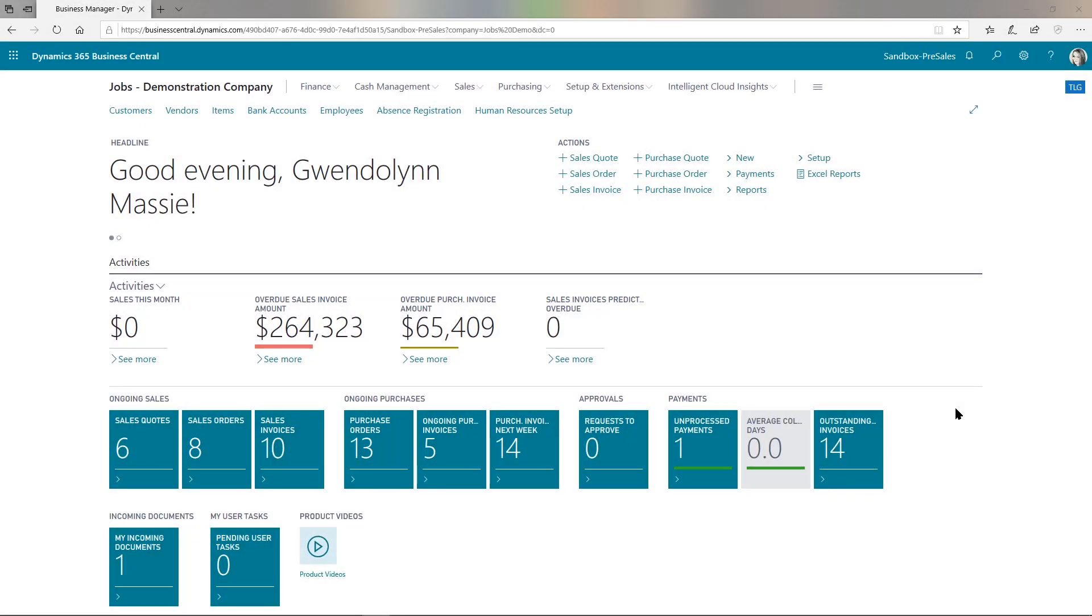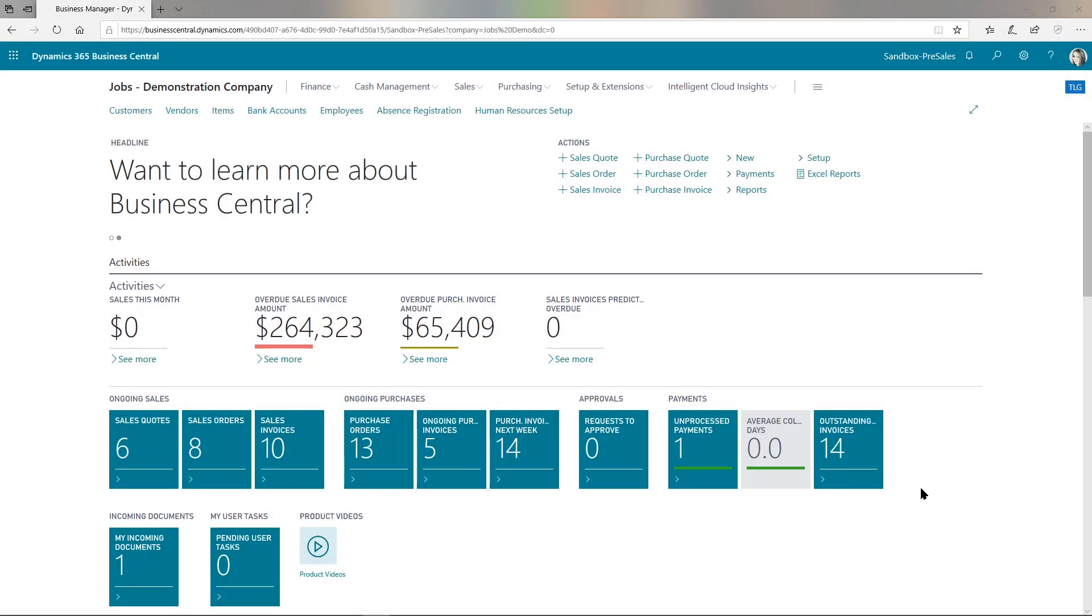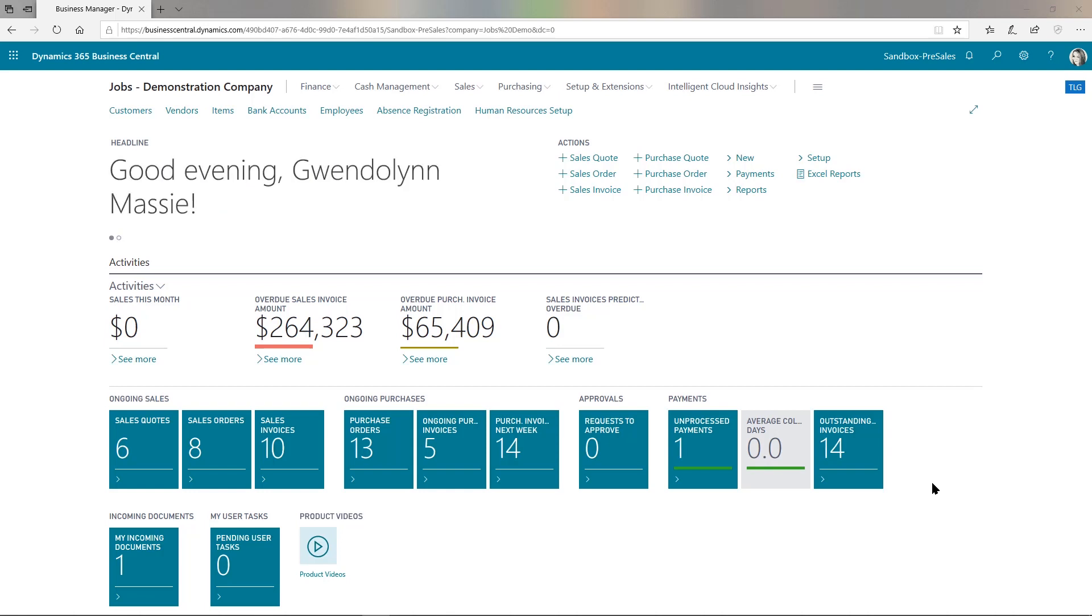Hi guys, here's my continuation of cool things that Business Central can do. We were talking about the integration with other Microsoft products, and continuing in this thread, I want to show you the integration with Excel.